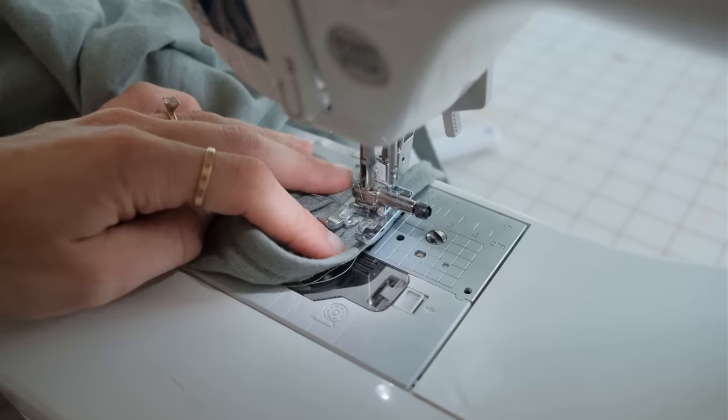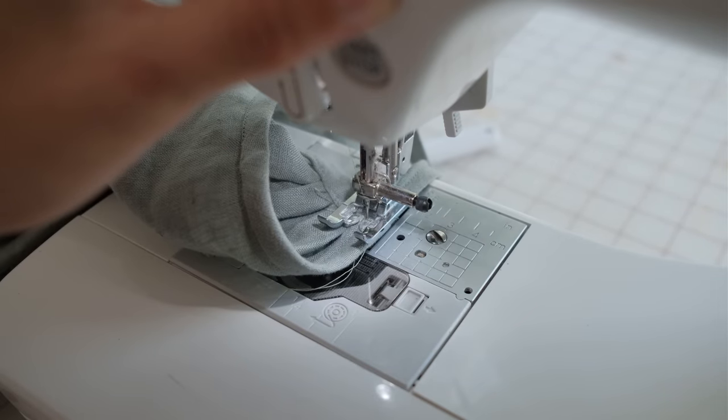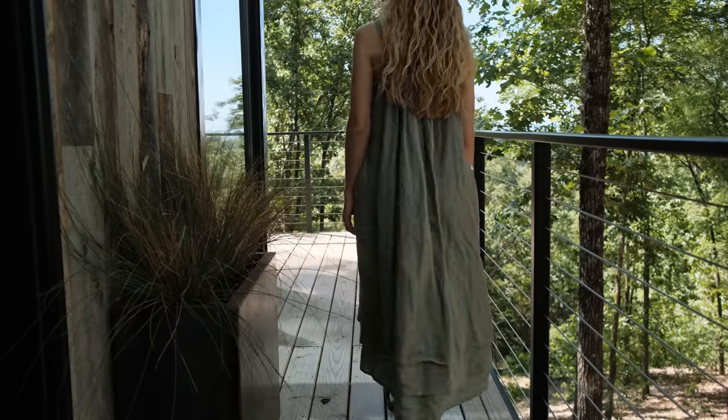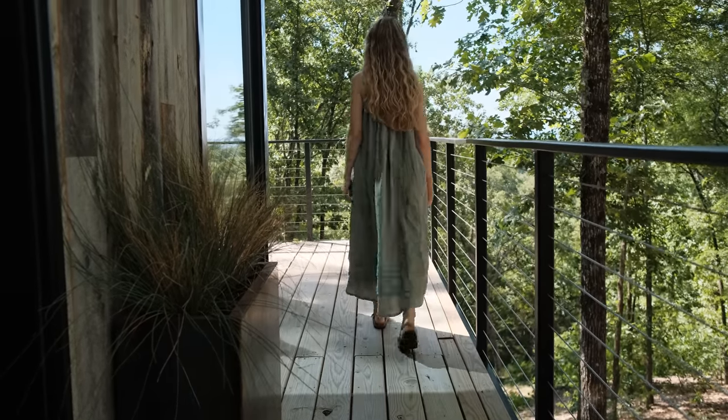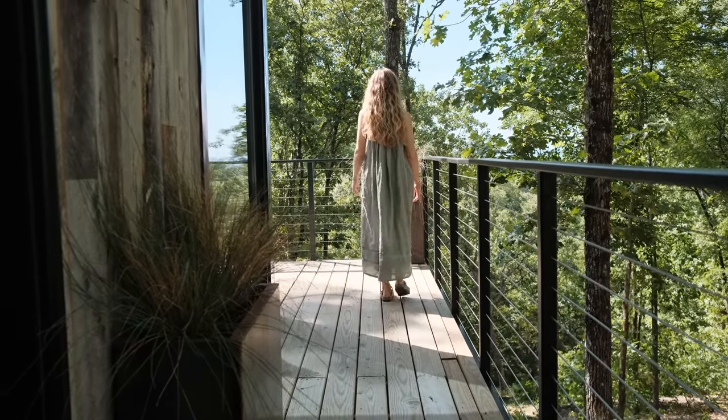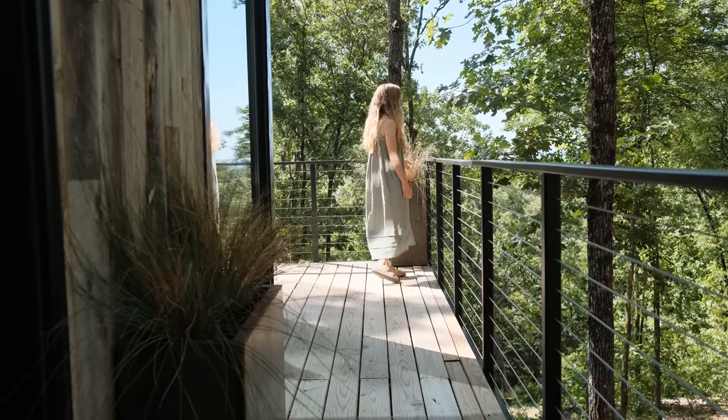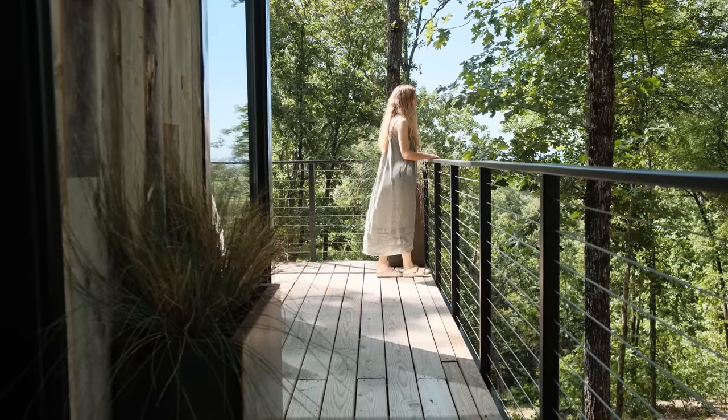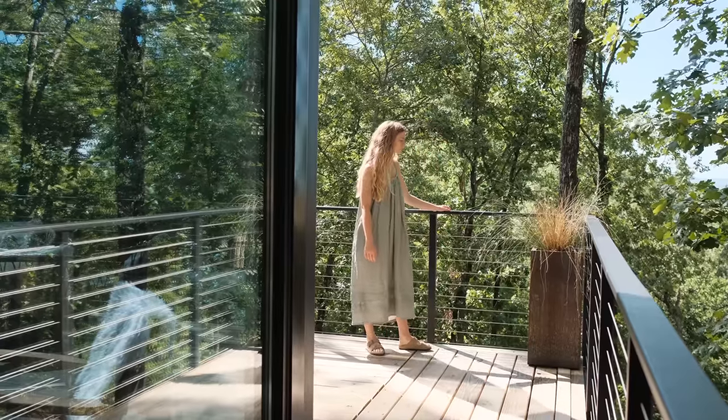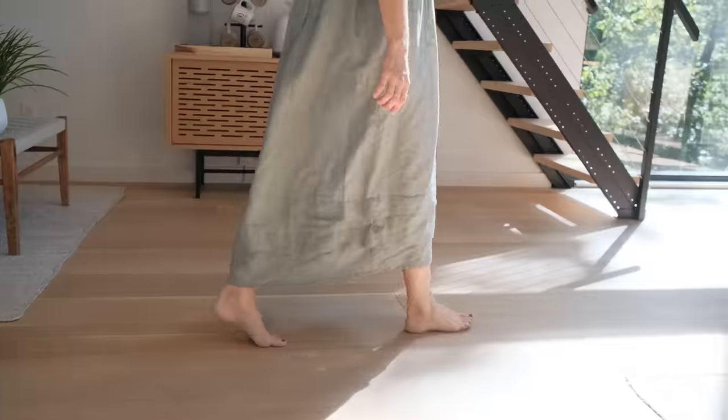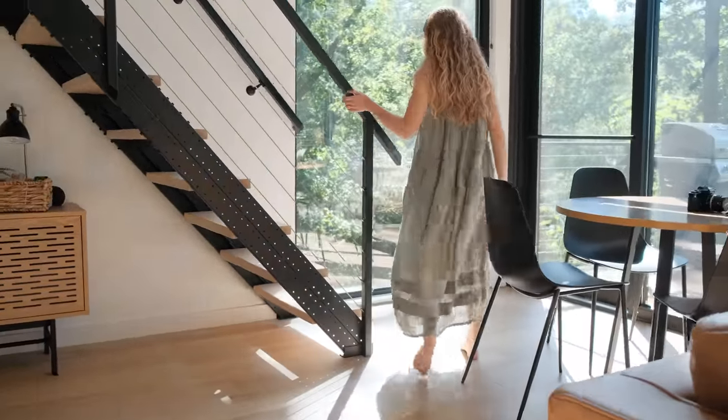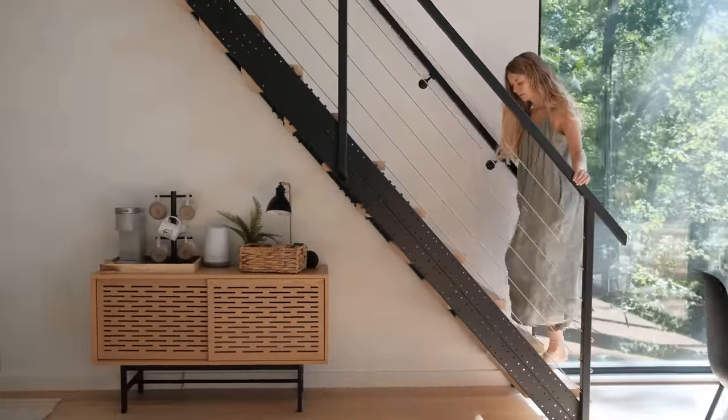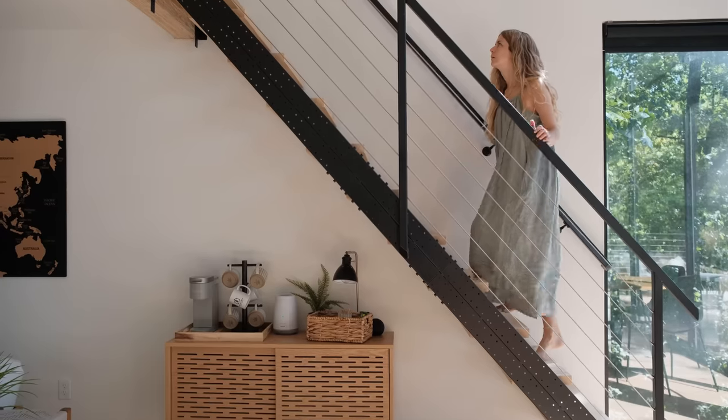Now you have the perfect summer breezy dress to just throw on when it is so warm outside. This can transition to fall when you throw a sweater over top, and I think it is a perfect piece to just practice sewing on and one that you'll wear time and time again. If you're ready to make the mini version of this dress, check out this next video.